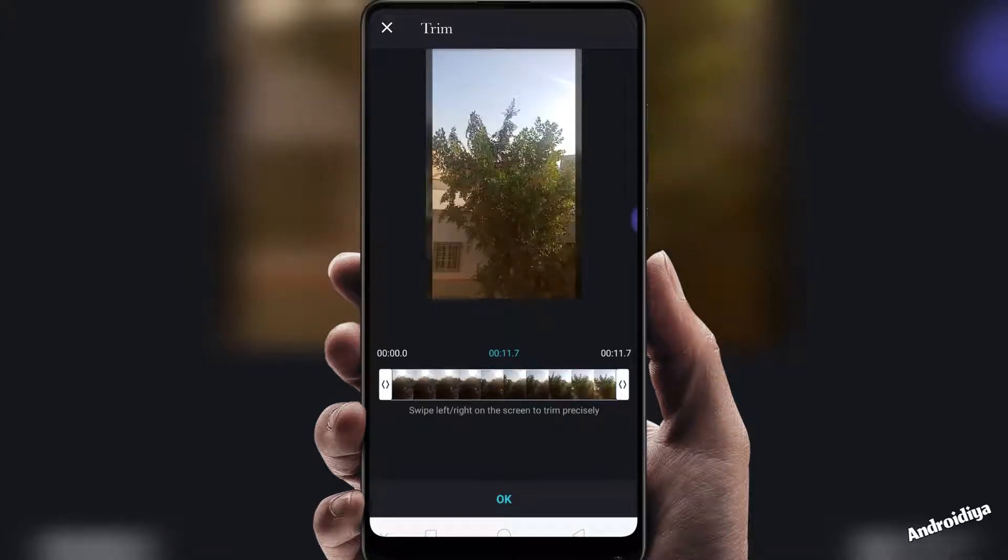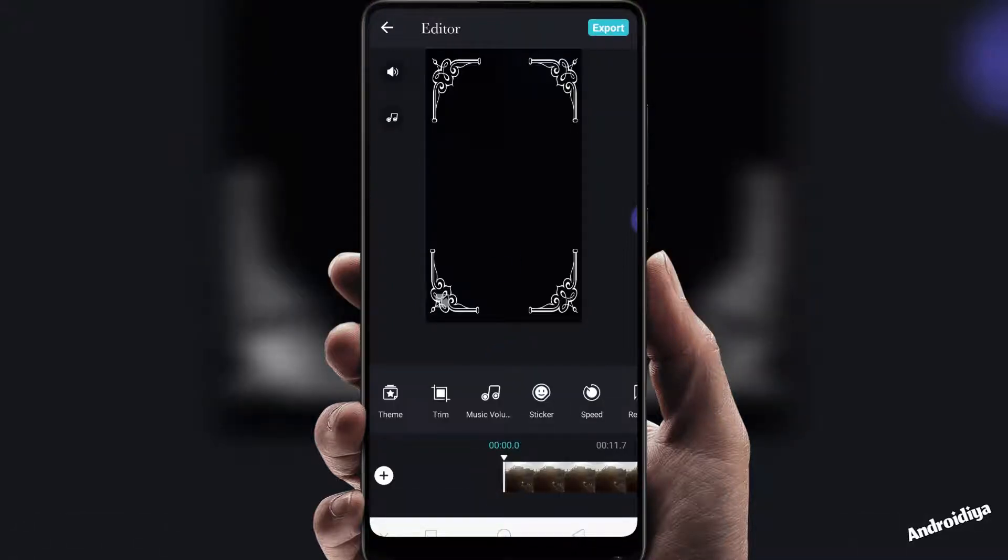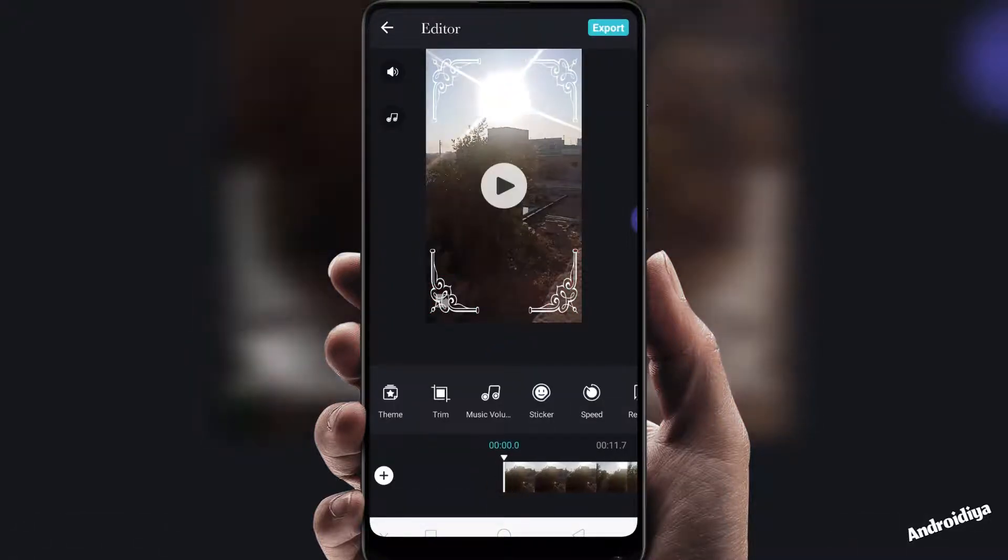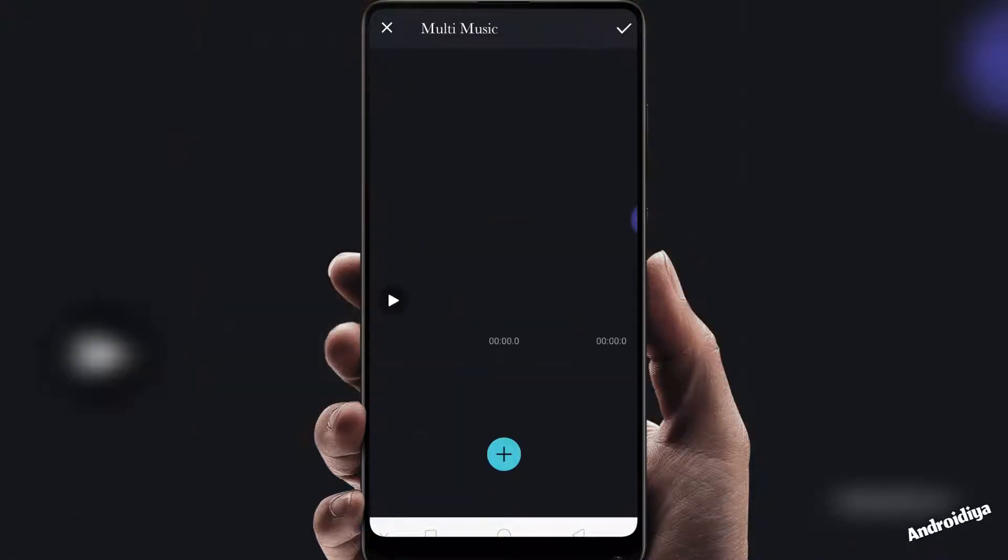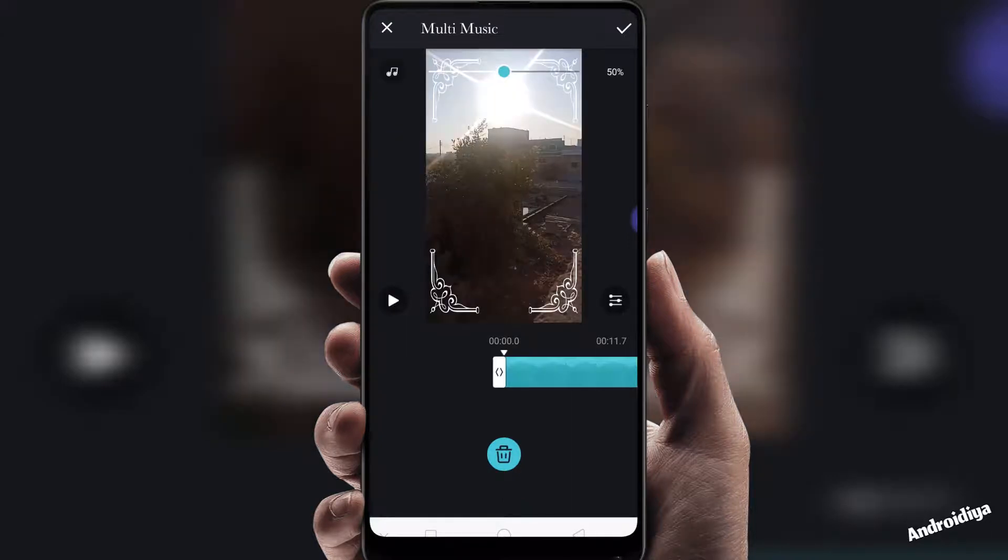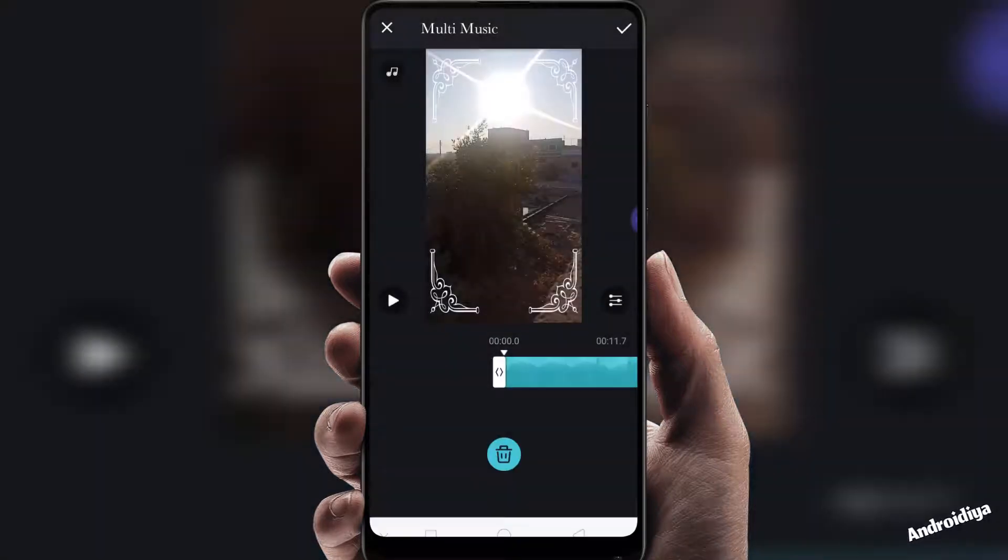Then we have music volume settings, so you can change the music volume settings. You can also start and manage start and end time for your music, or you can delete this.